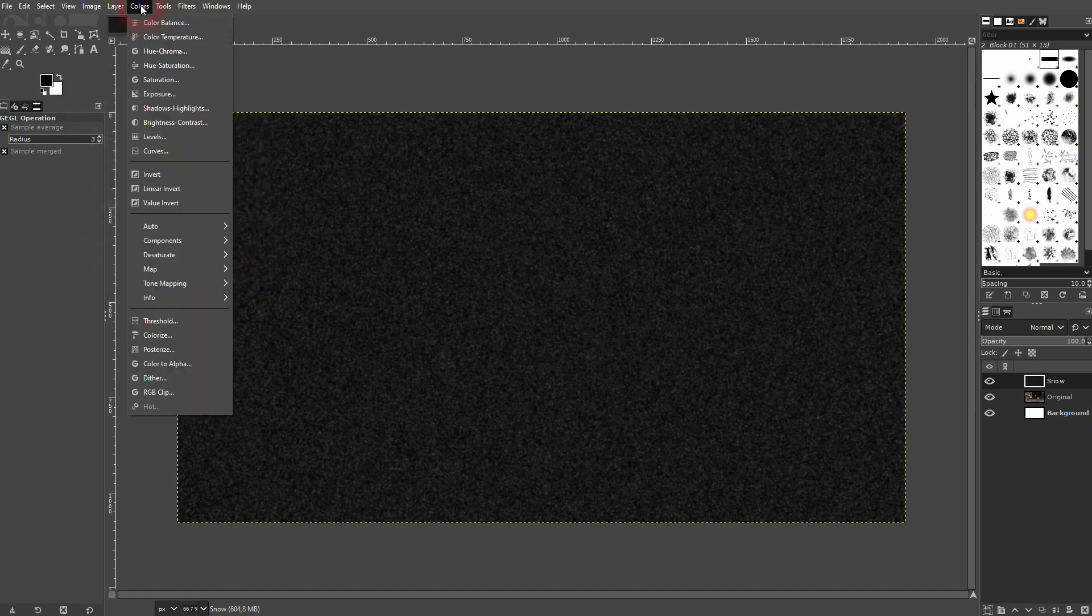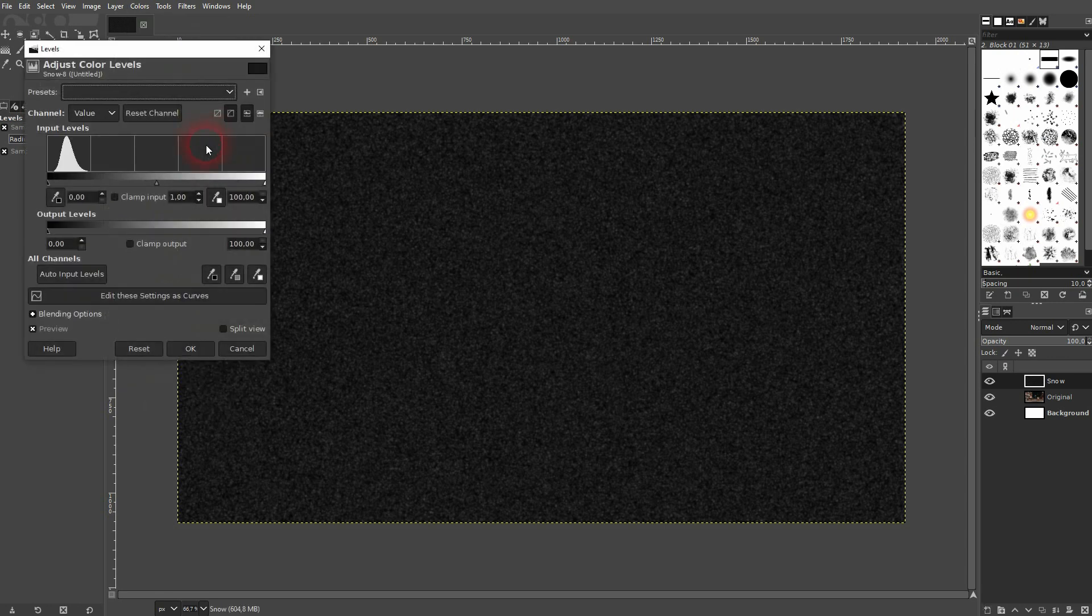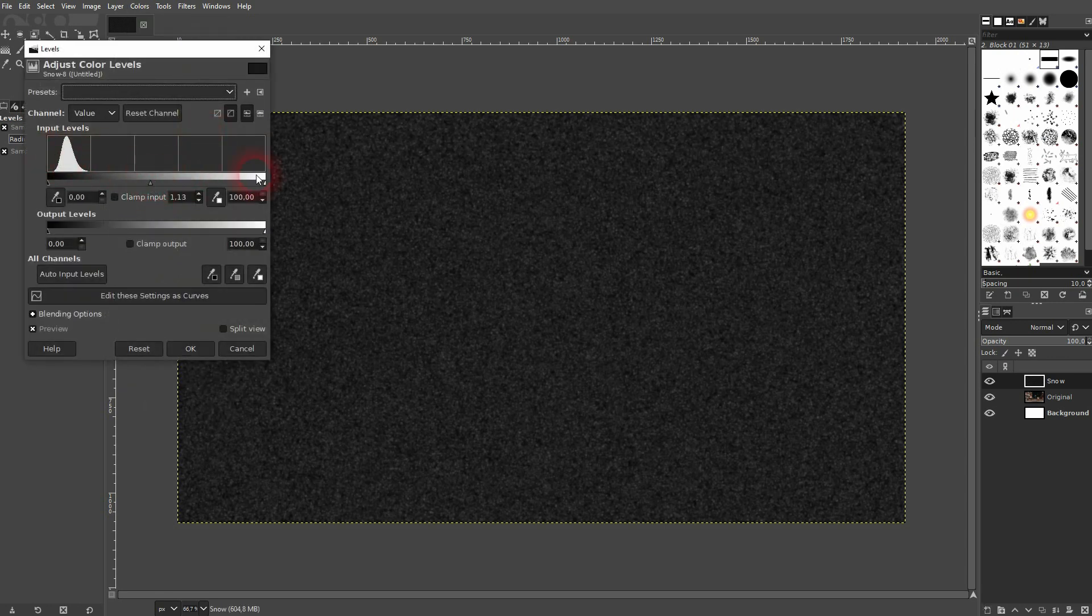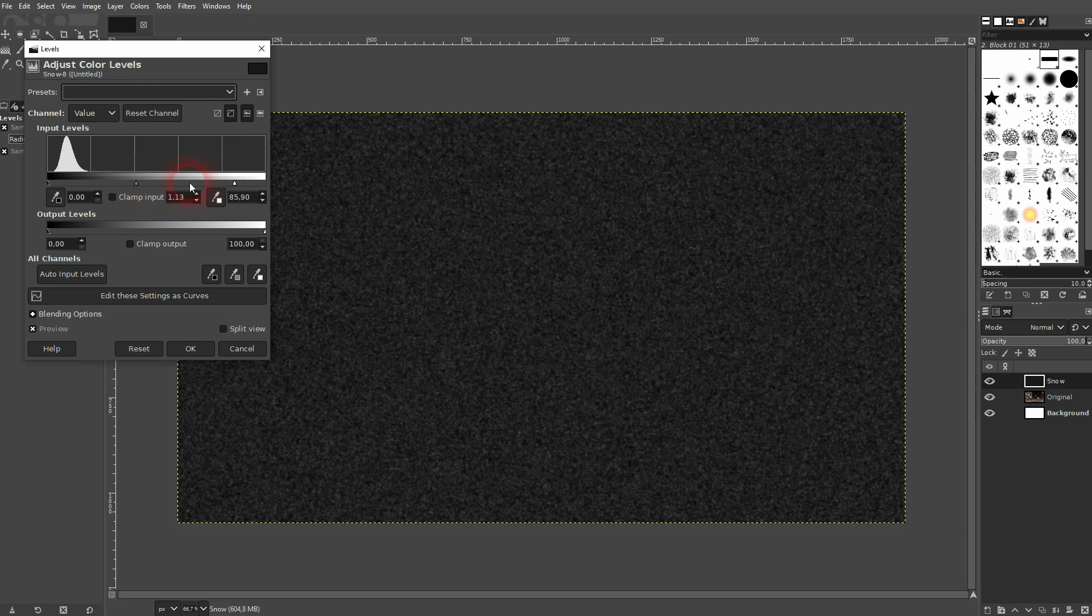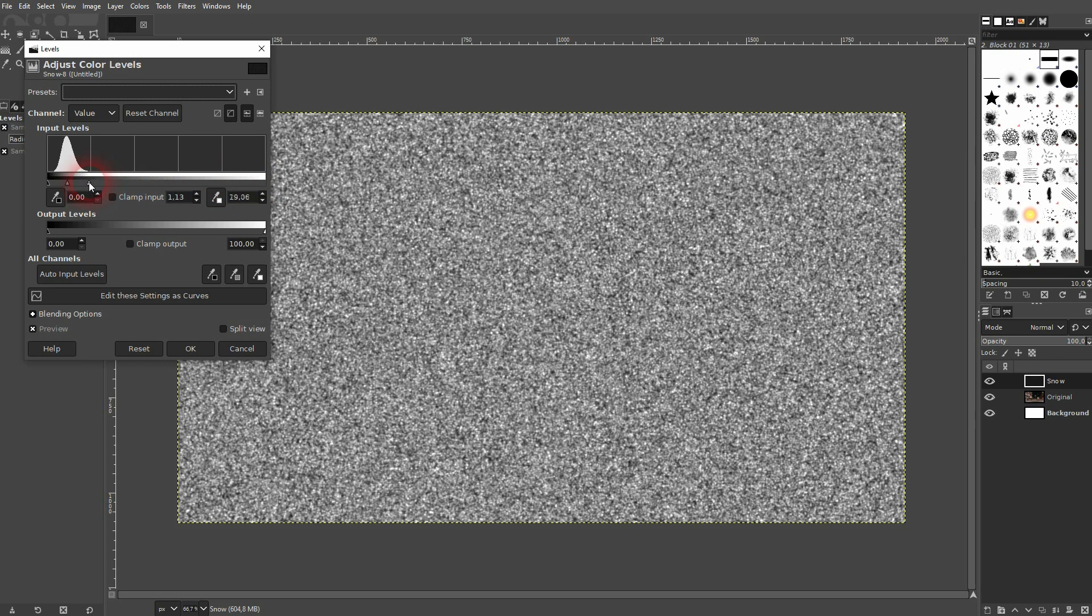Colors, levels. And now you adjust these sliders. So you want your curve to be inside of these markers.